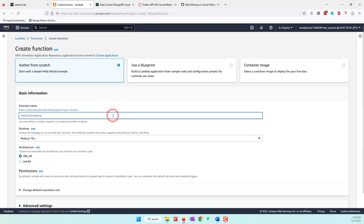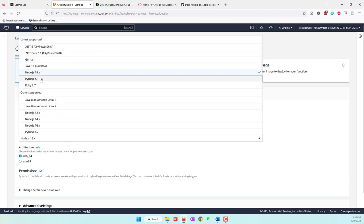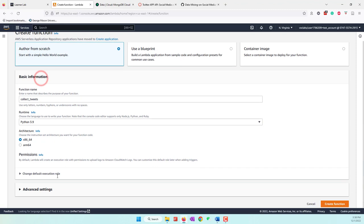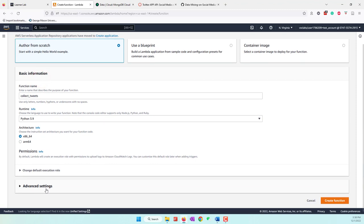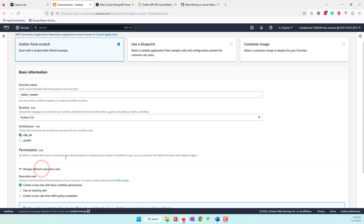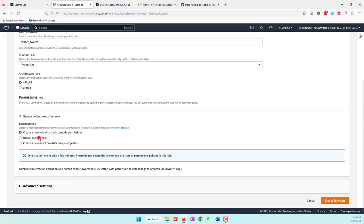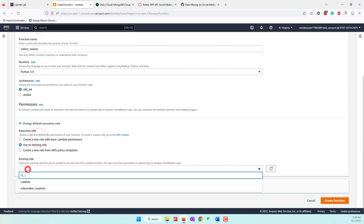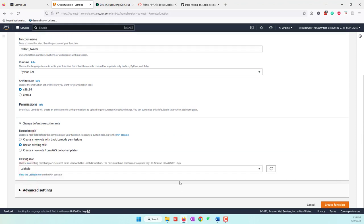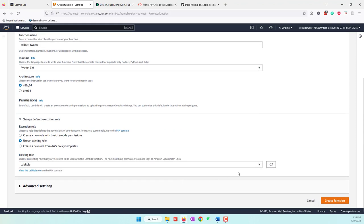Let's call this function 'collect-tweets'. We are using Python, and because we are using the LearnerLab, let's use the lab role that was created. Let's create this function.